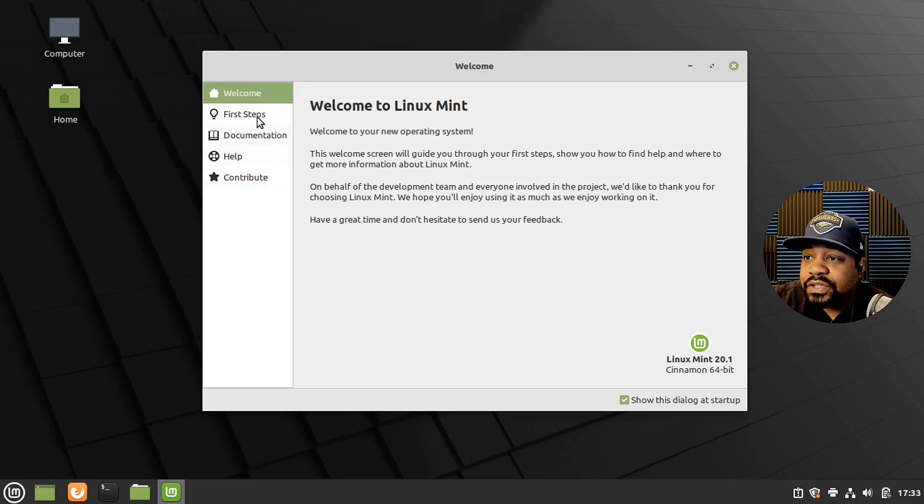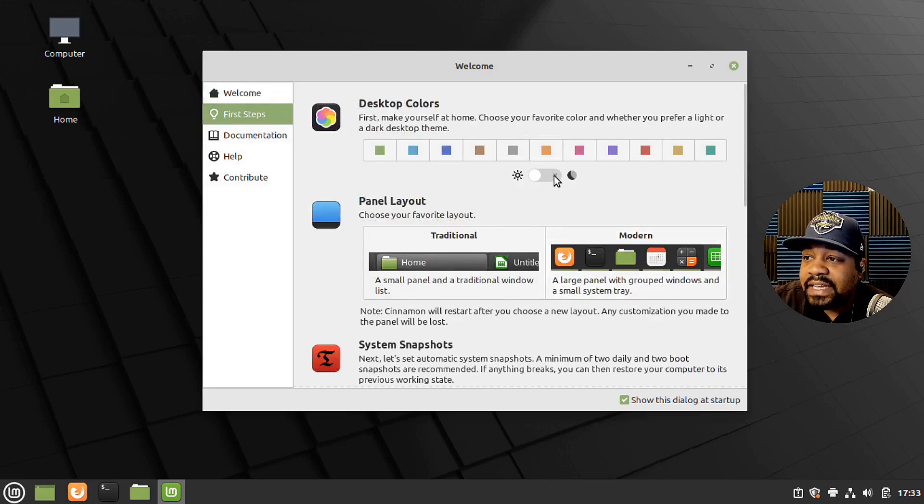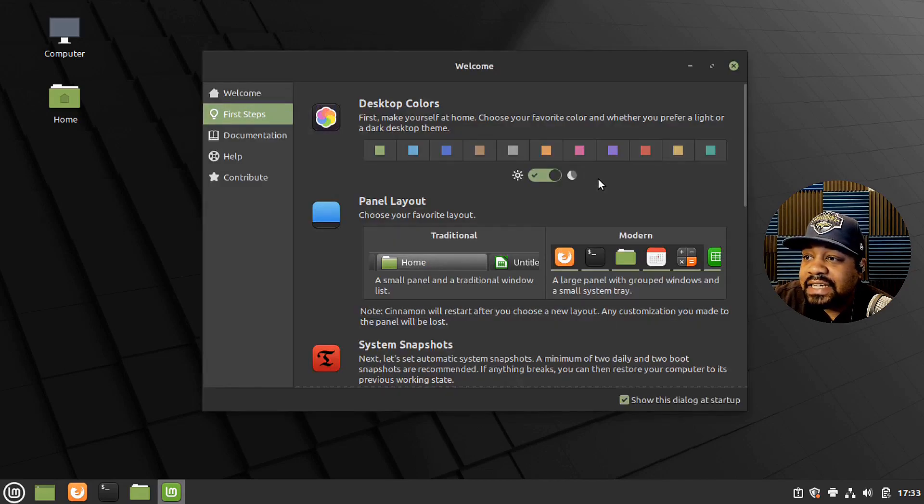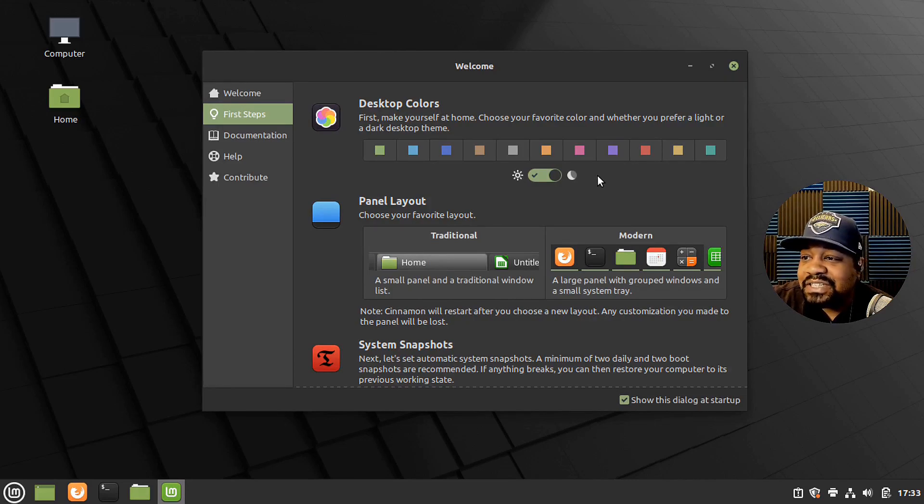Have a great time and don't hesitate to send feedback. So that's super cool. And then we can go through the first couple of steps right here. This is where you could change up the colors. You know, you guys know I like a dark theme. So that's cool.